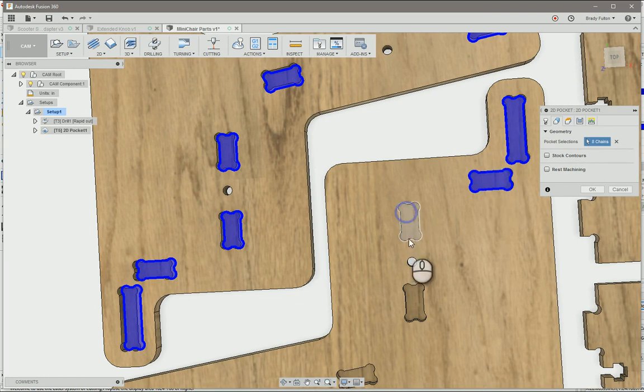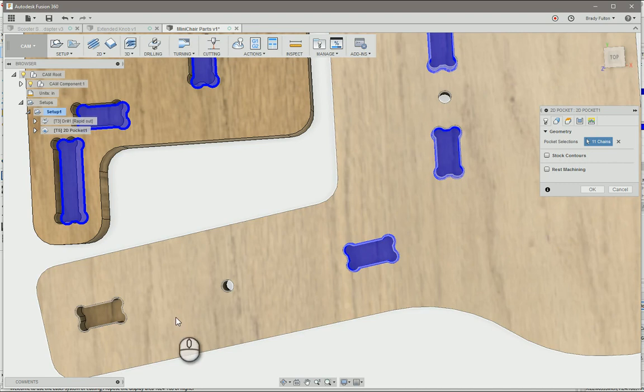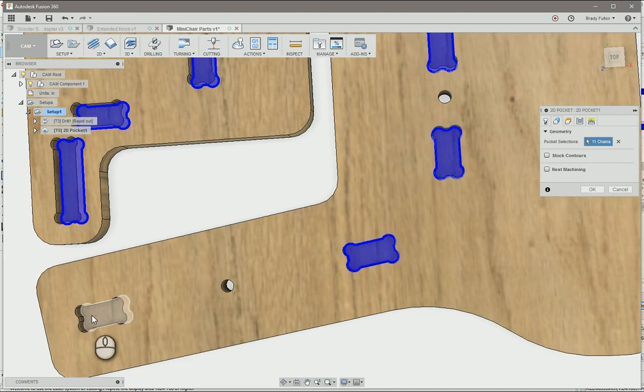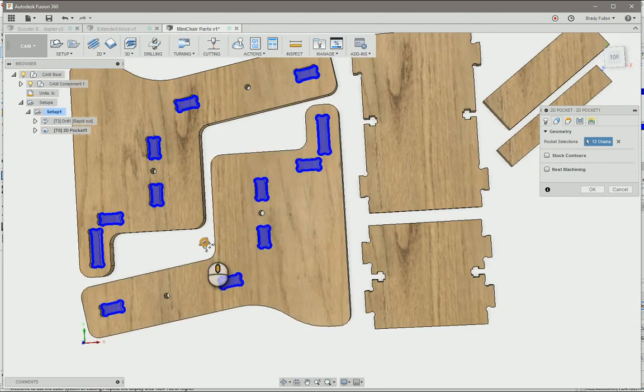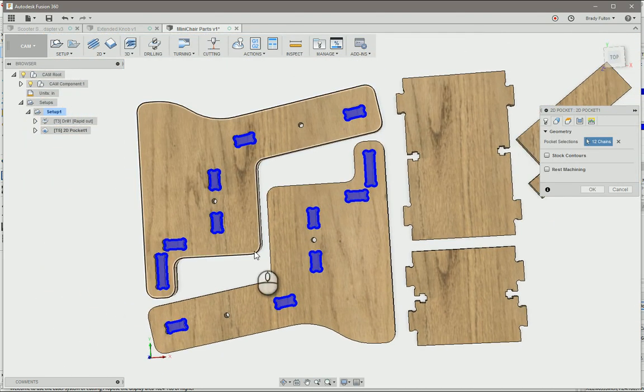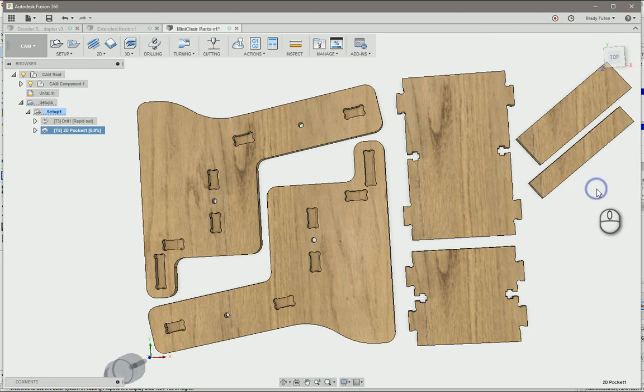You can choose profile edges, or if you've got a bottom pocket like this, you can just choose the bottom surface. Either way will work. Okay, see if that computes. Looks good.